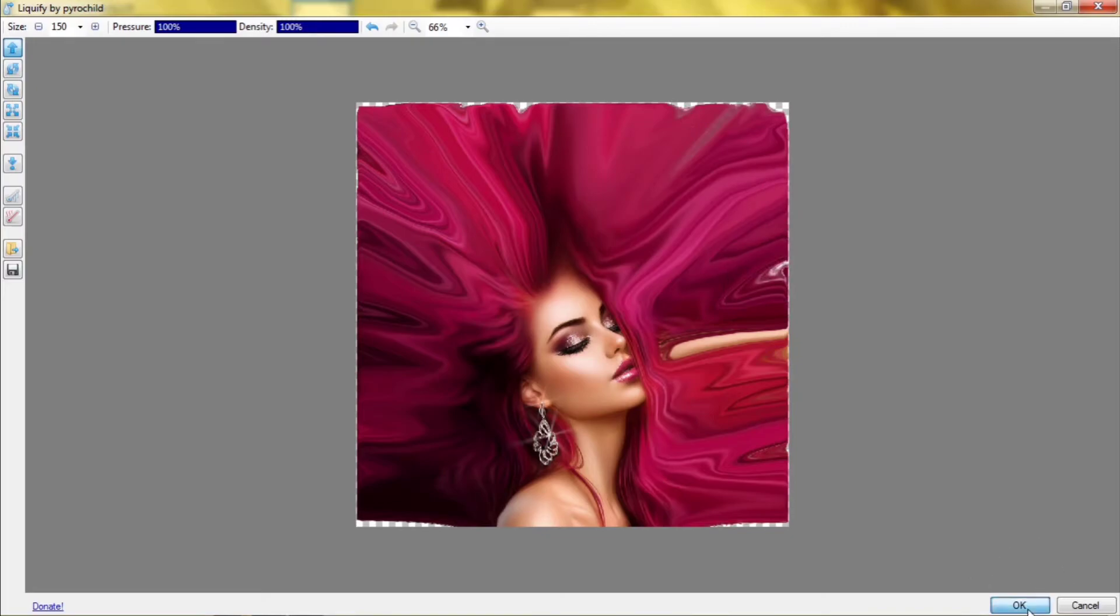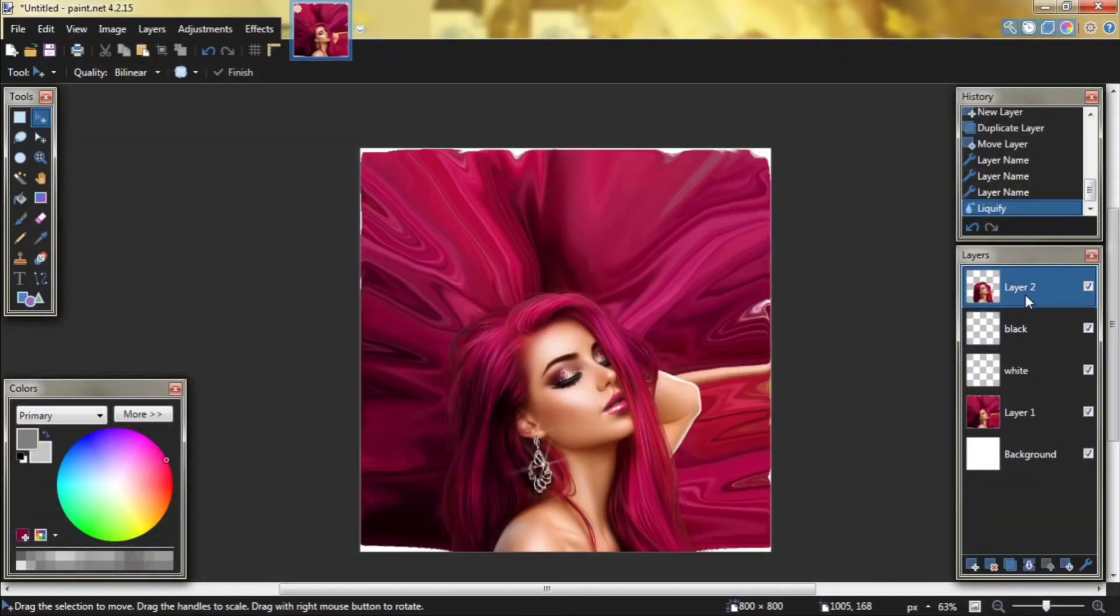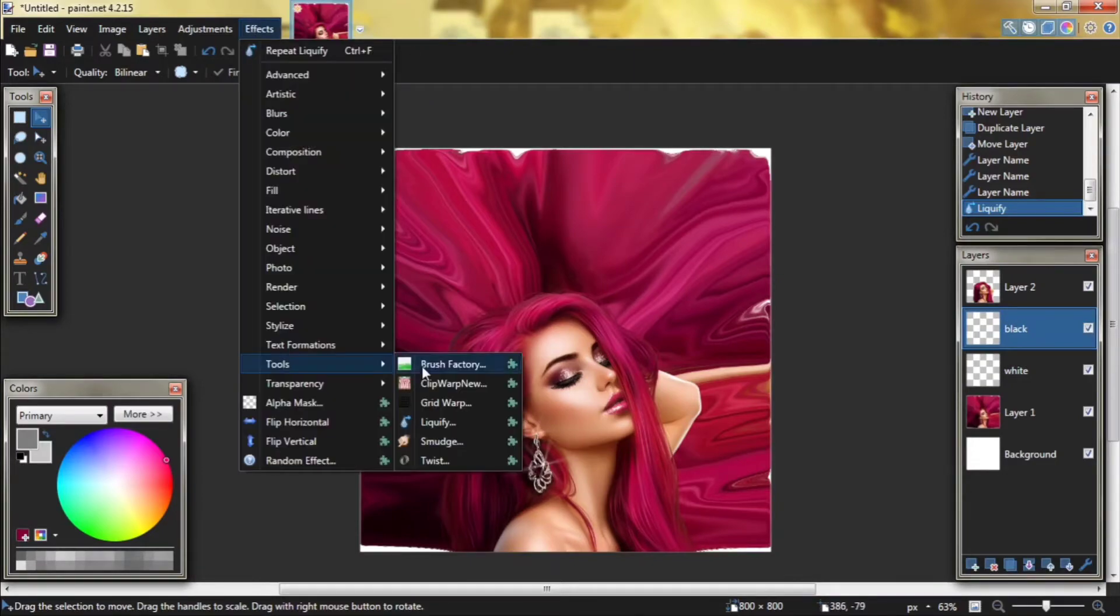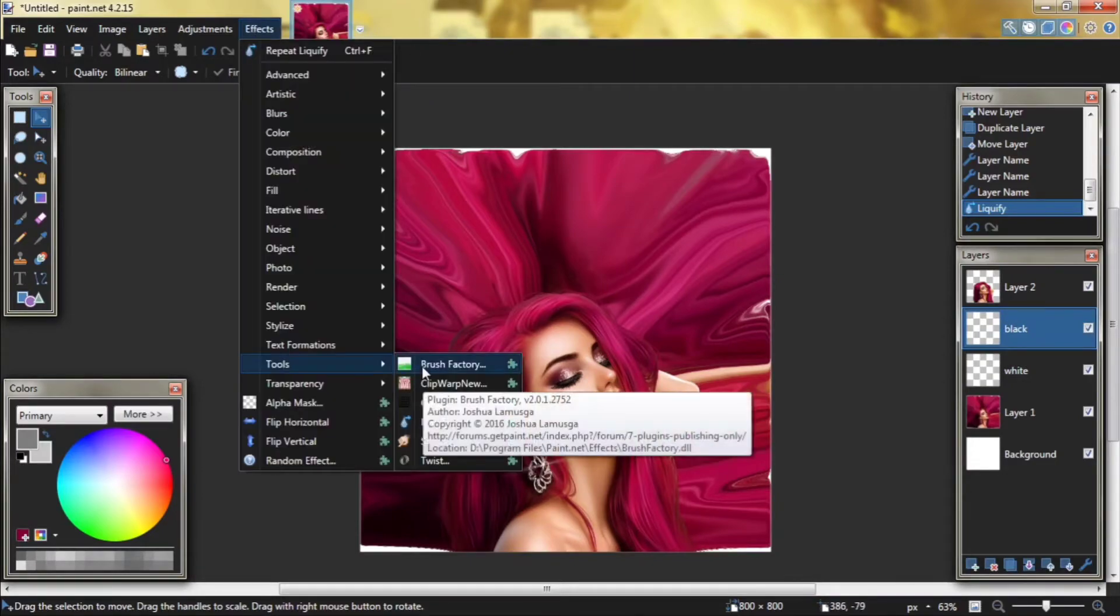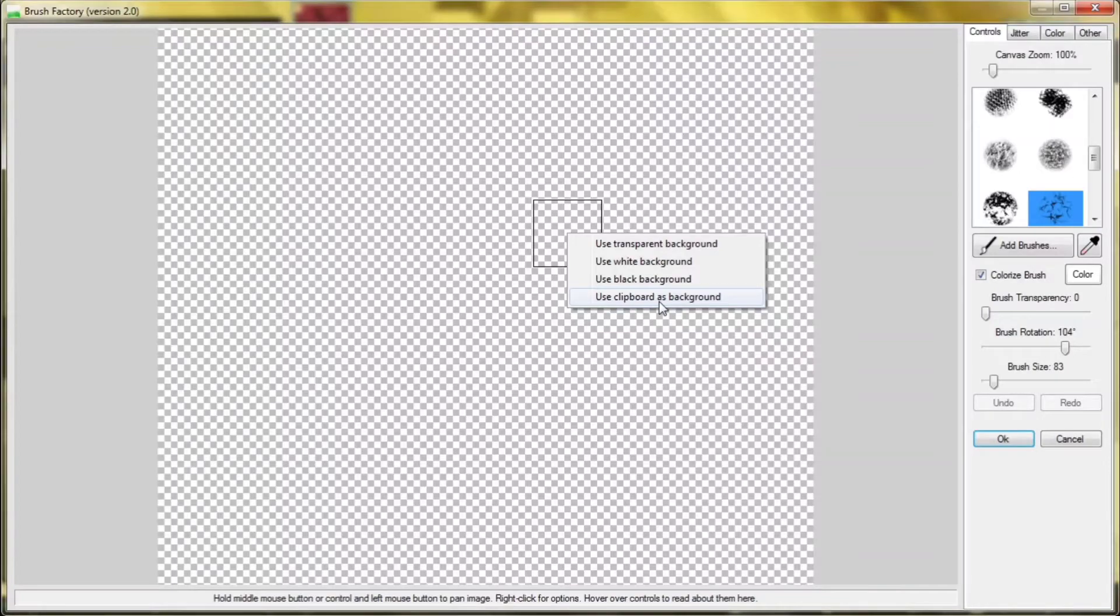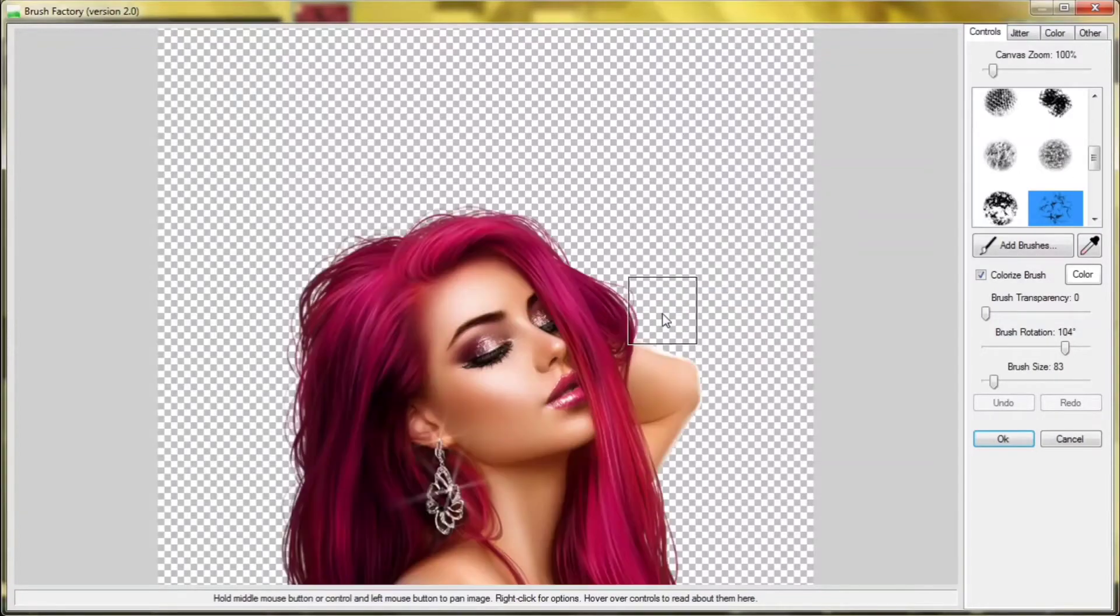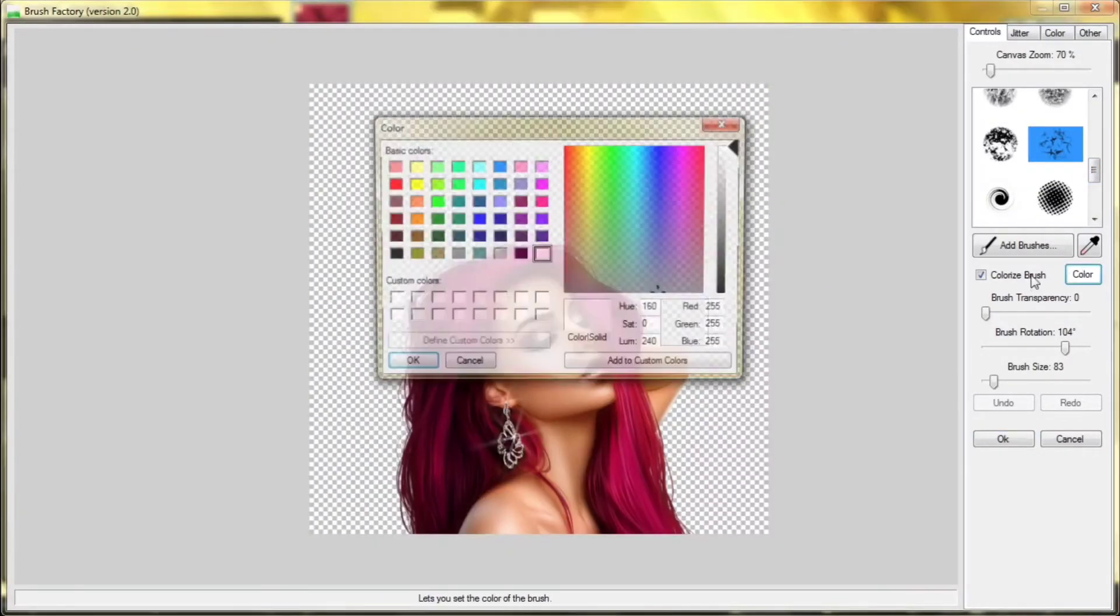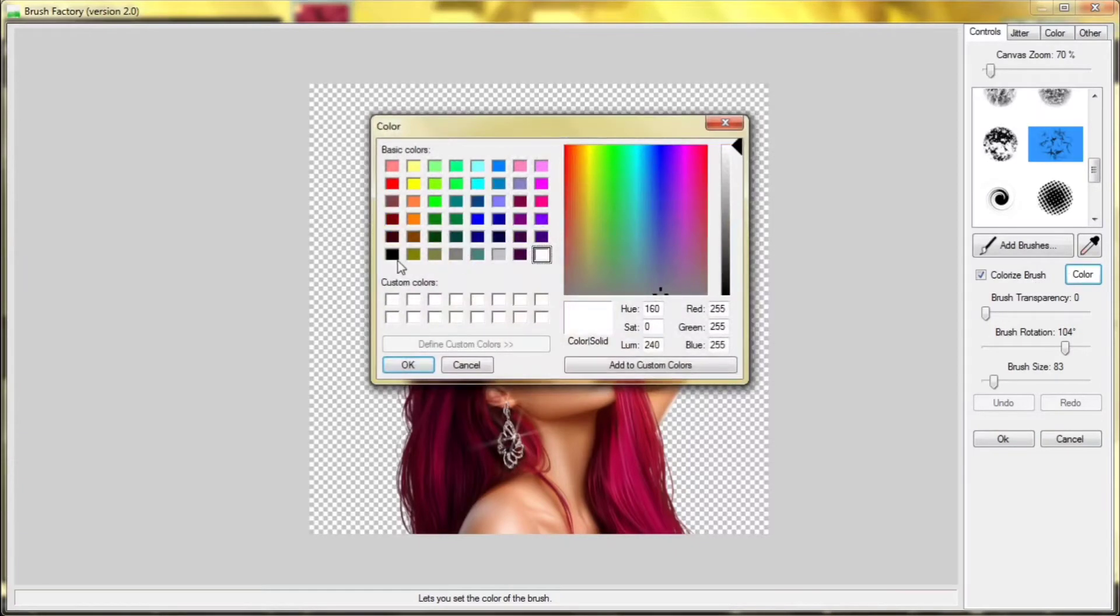Click on okay. Now go to layer 2 and copy it. Go back to black layer, go to effects and brush factory. Right click use clipboard as background. Choose the brush you want. I will choose this one. Change the color to black.